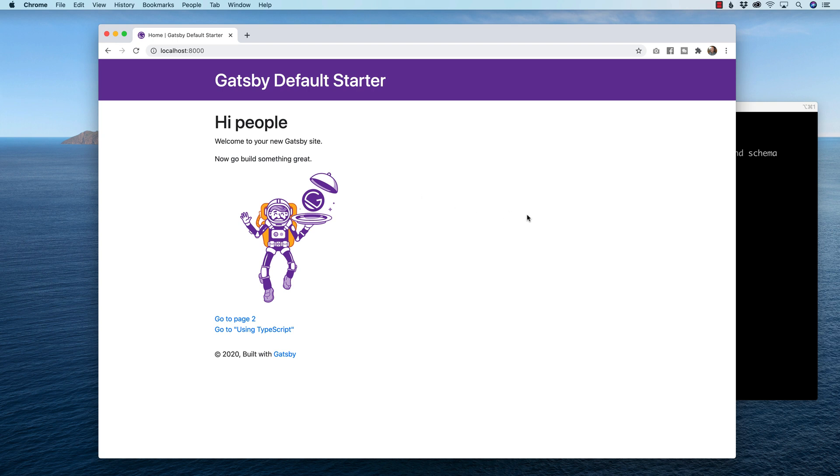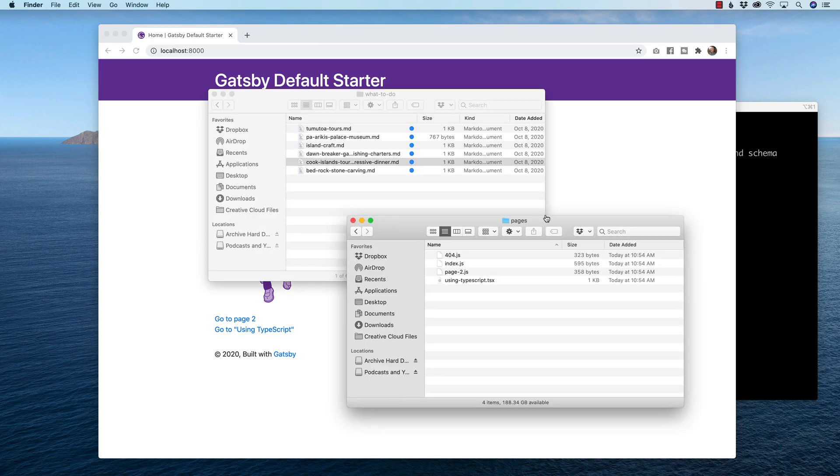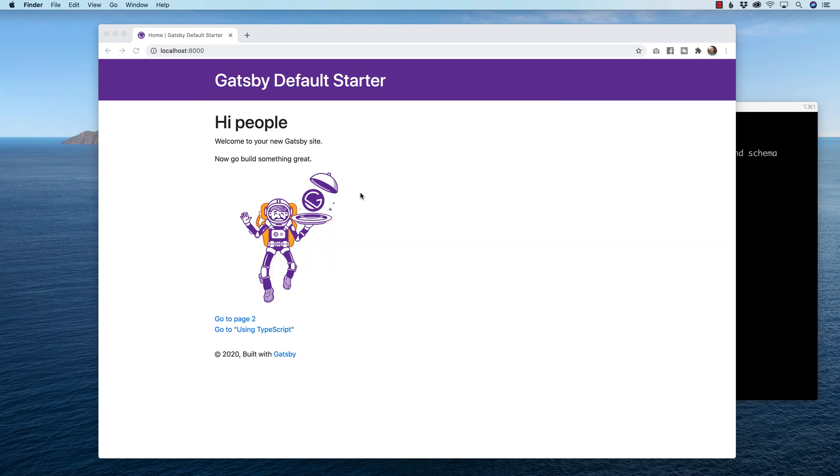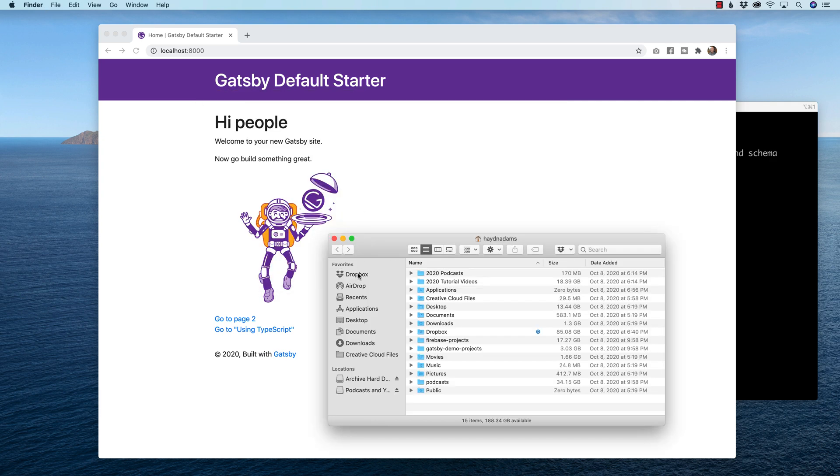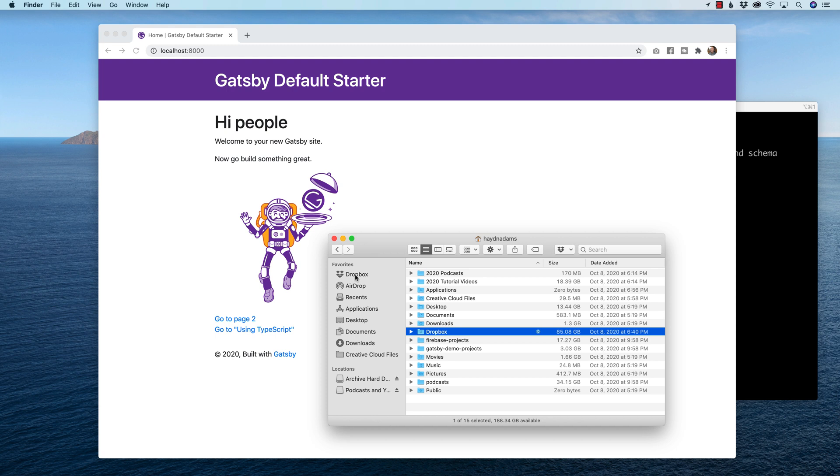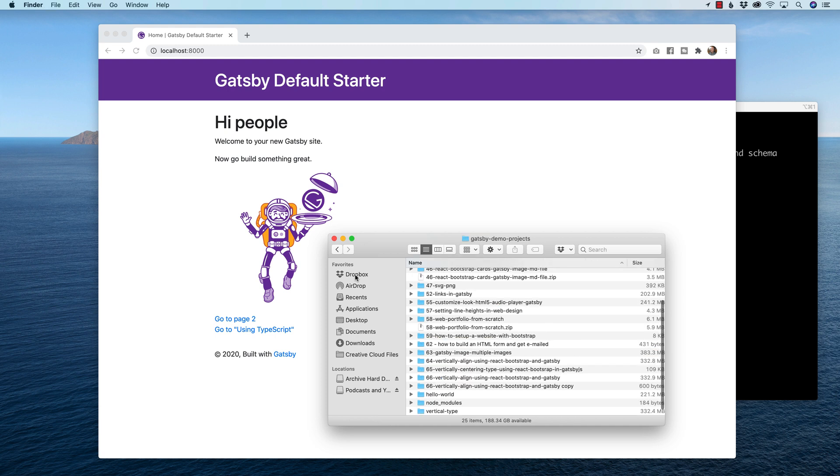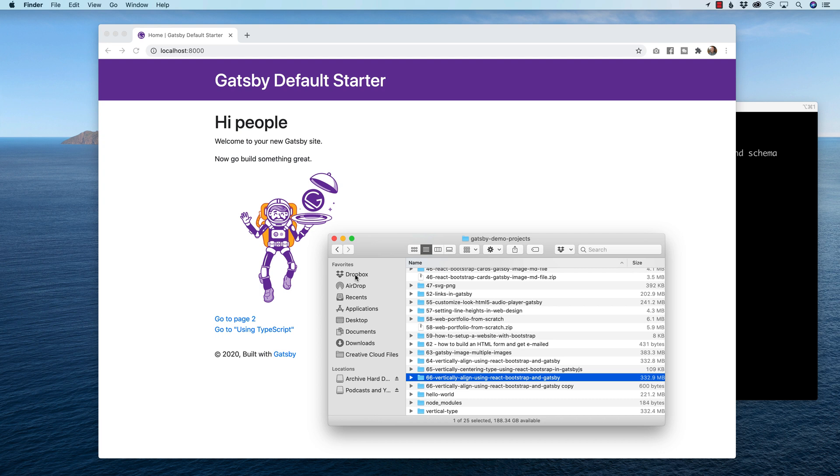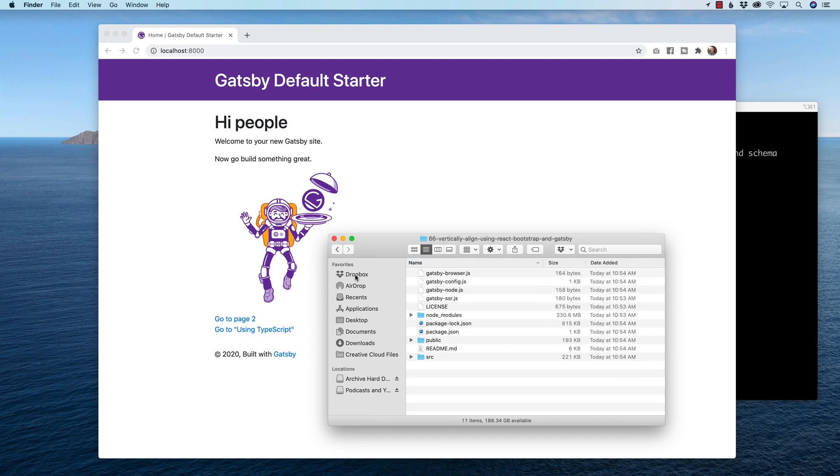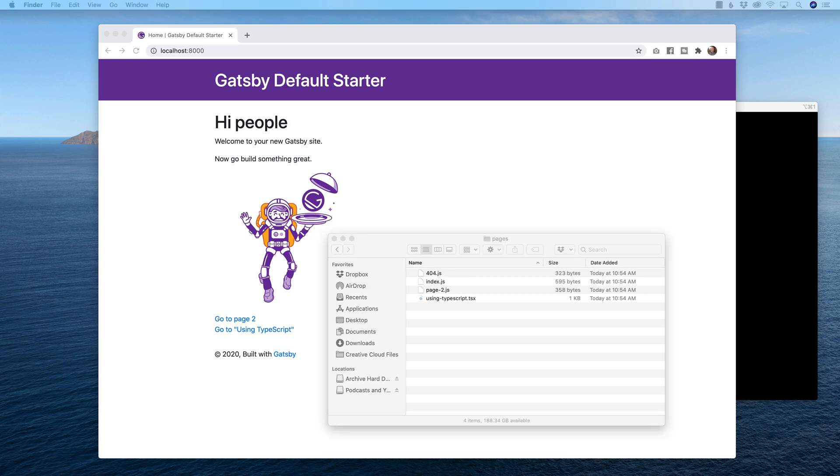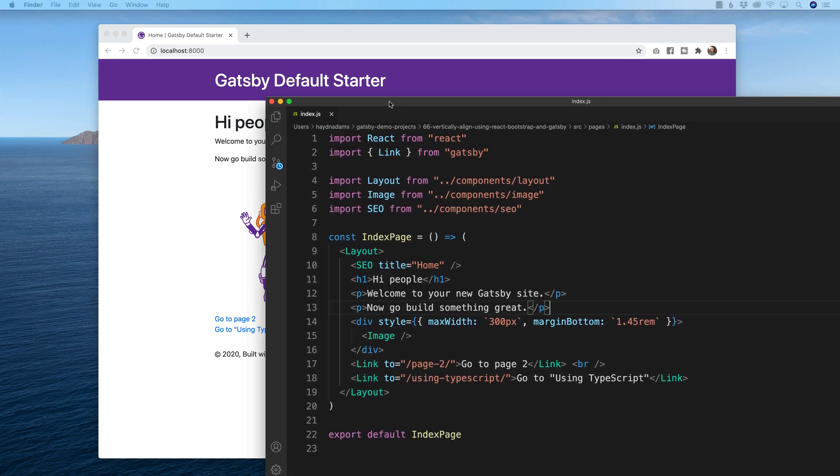So let's head over to our index.js file, which I should have had open. And I just closed it. So let me go open that again. Let's go to Gatsby demo projects number 66. Man, I've got a lot of them going on here. And in here, let me head over my pages and my index file. And now we're talking.